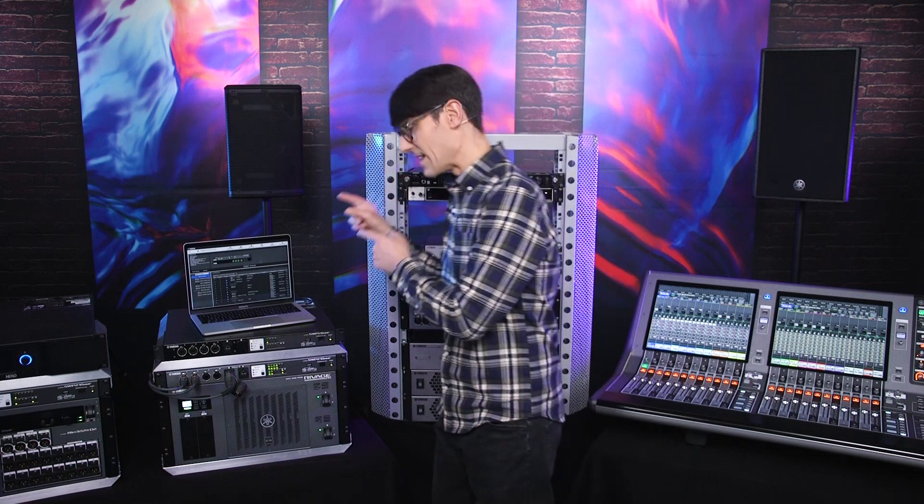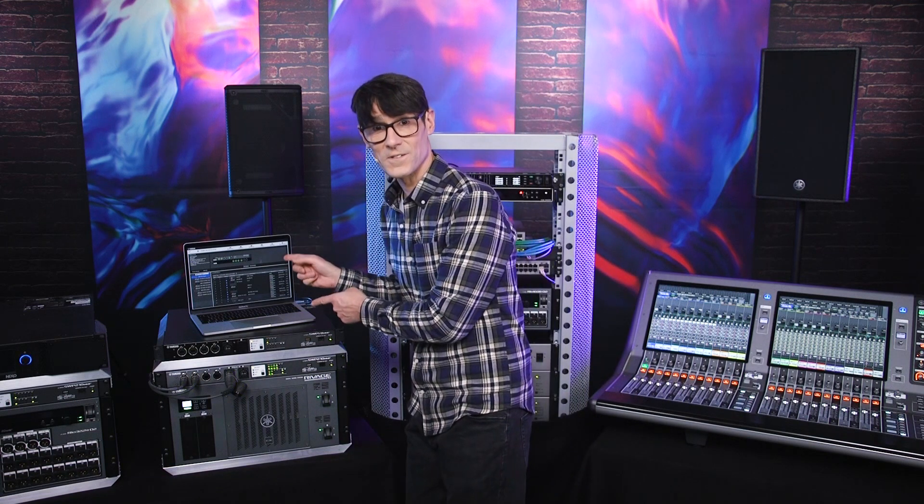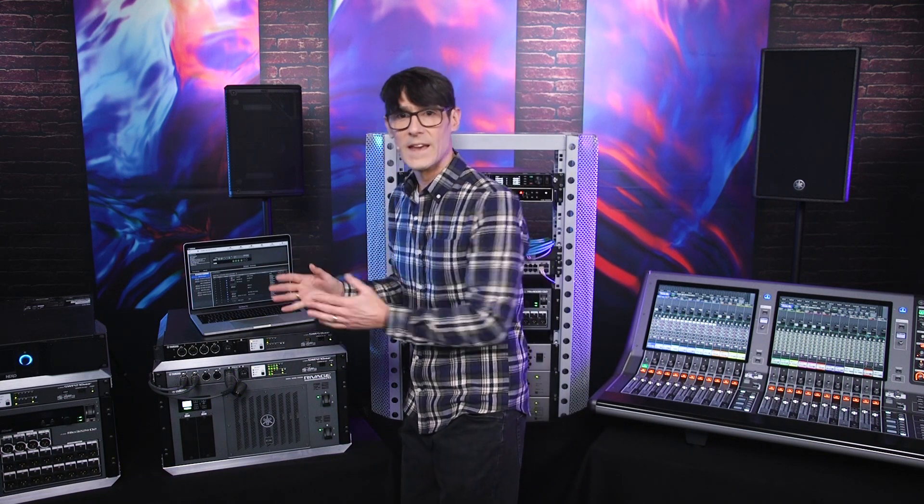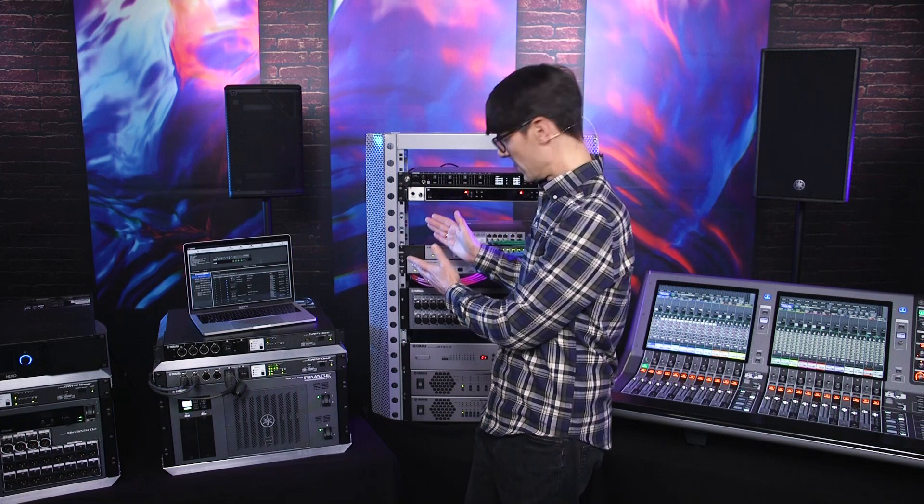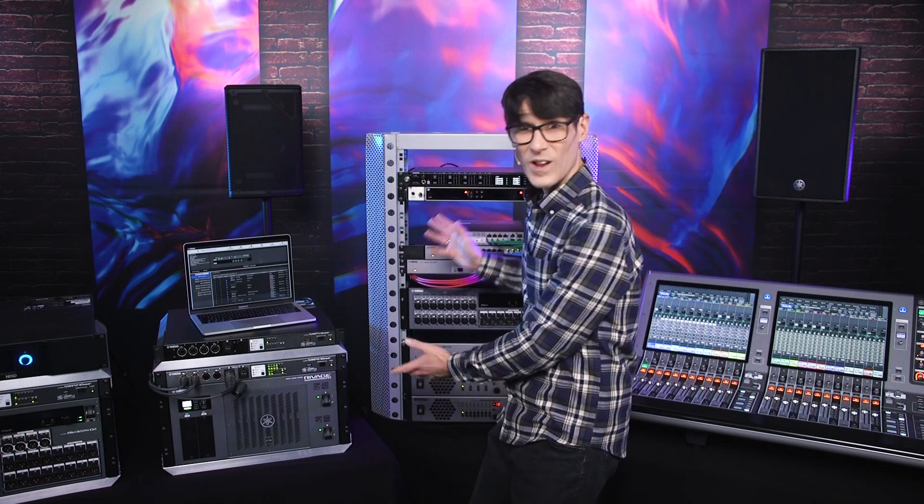This is video 3 and we're taking a look at Yamaha's LAN monitor software, how it helps you to keep an eye on the network and the attached equipment.